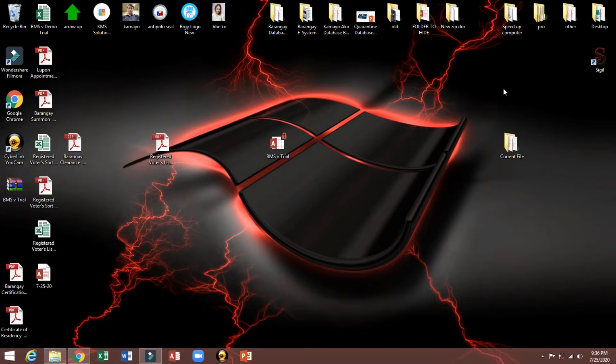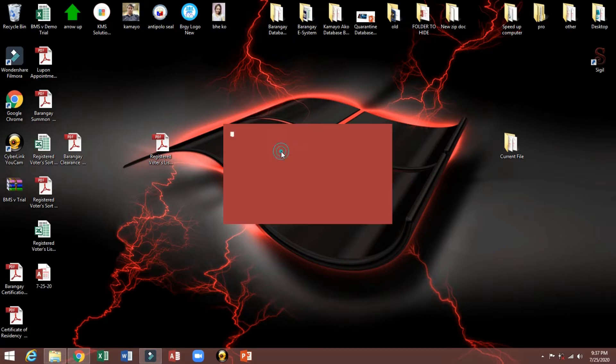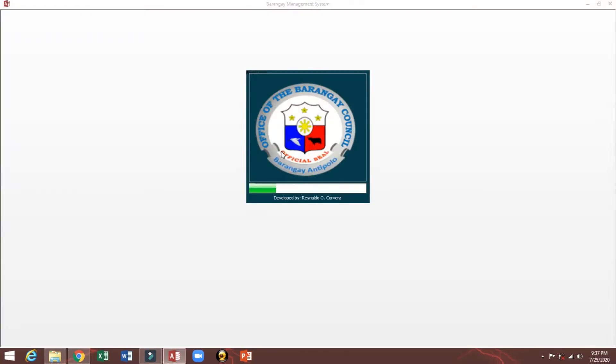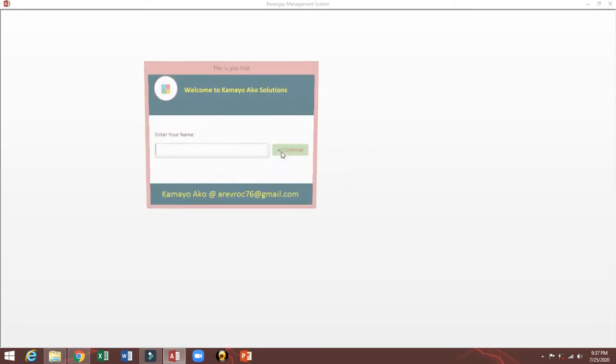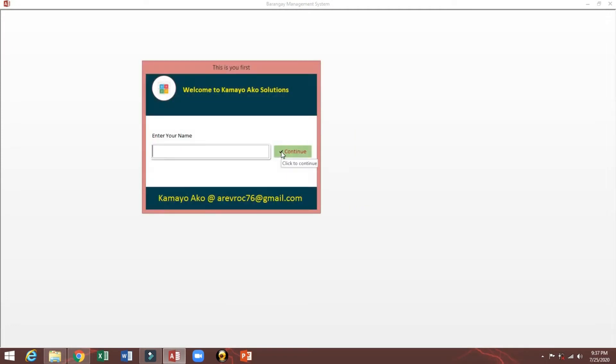Now I will show you how to use this BMS or Barangay Management System. Okay, let's start. Just double-click, then I will type my name.